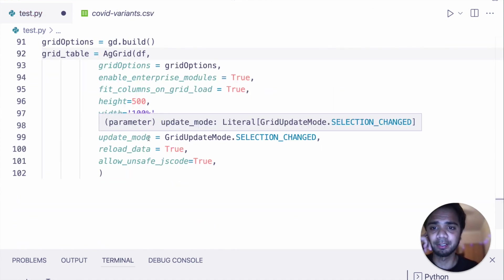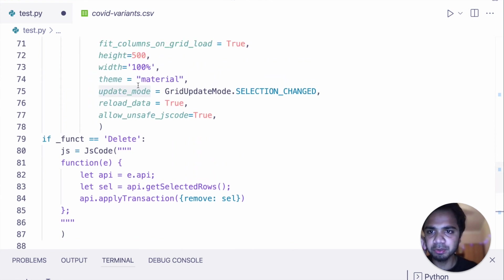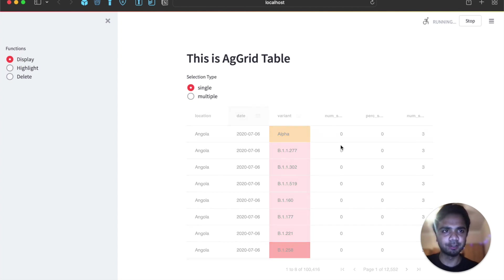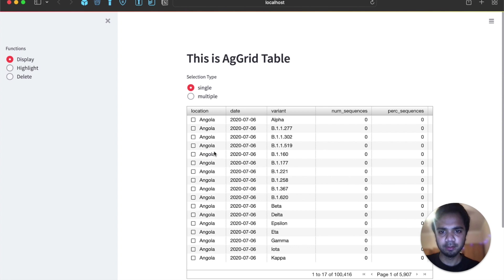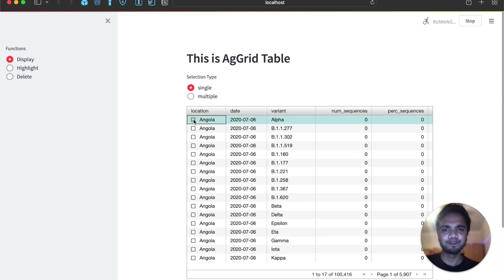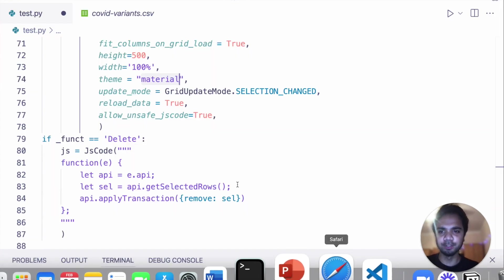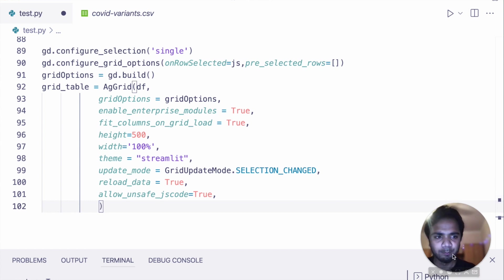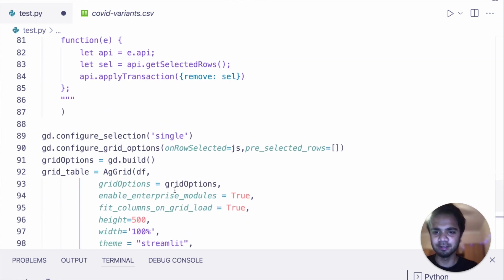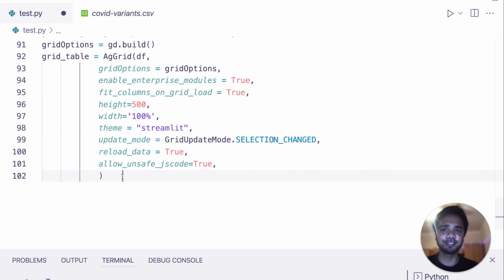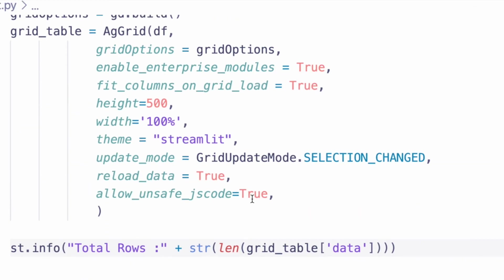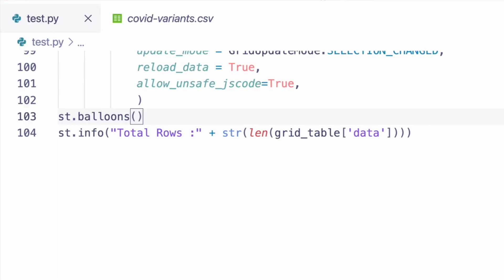More or less we do similar things as before — copy and paste, use a different or stream-related component. We'll apply the default theme of AgGrid this time instead of the material theme. We also display the row count so you can confirm deletion happened, since with pagination it's hard to tell. We'll also throw some balloons once something is deleted — just a fun touch. And remember to set `allowUnsafeJsCode` to true.